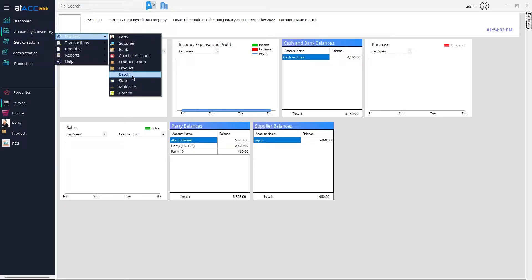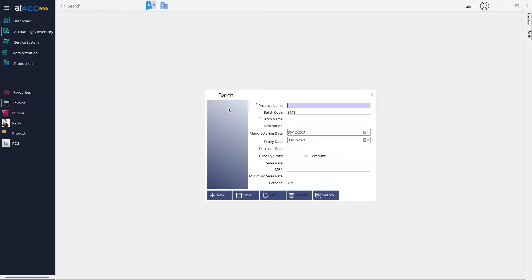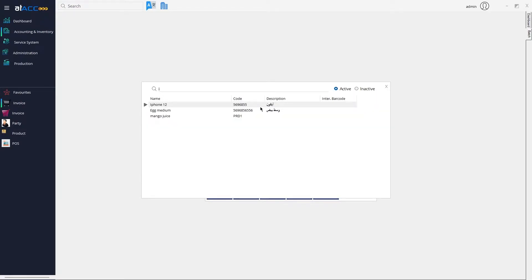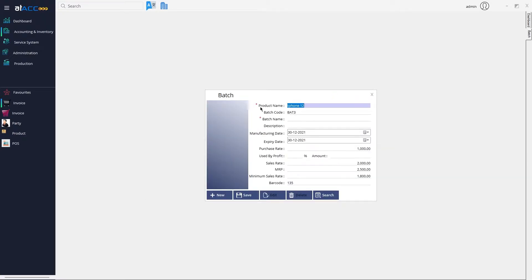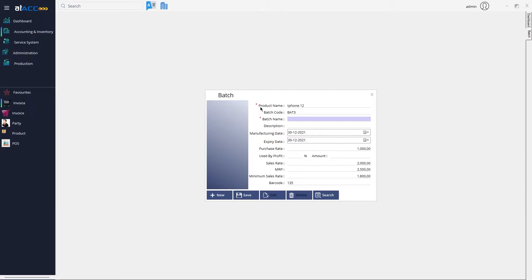Then you can go to Accounting > Inventory > Masters and choose the Batch option. To add a batch for a particular product, you need to create the product first and then choose the same product here. The batch code will be created, and you can enter the batch name — in this case I'm going to create it as 'Batch 1'.